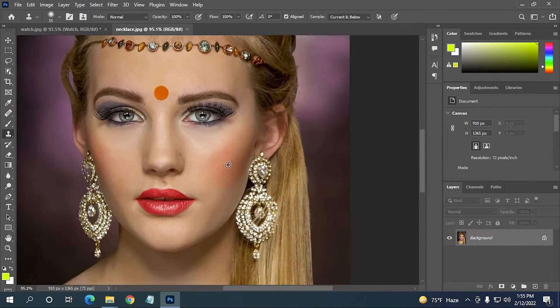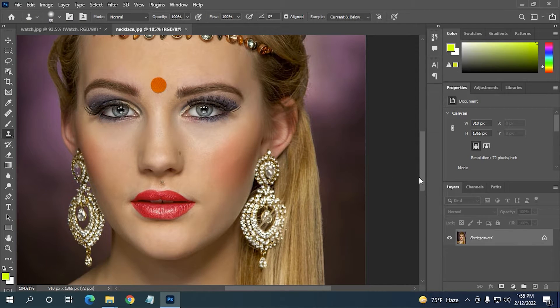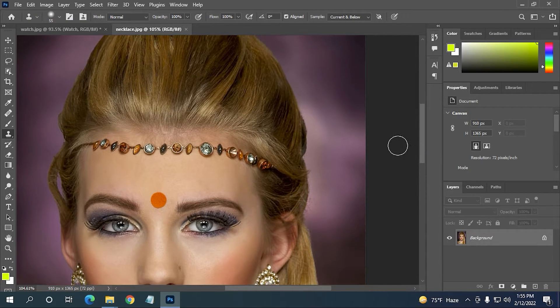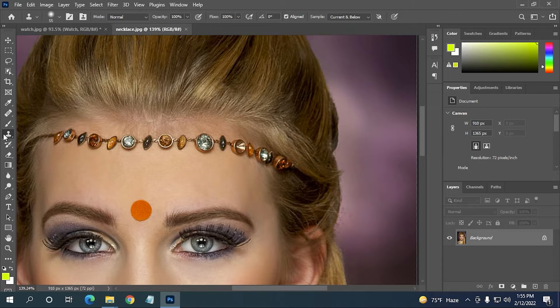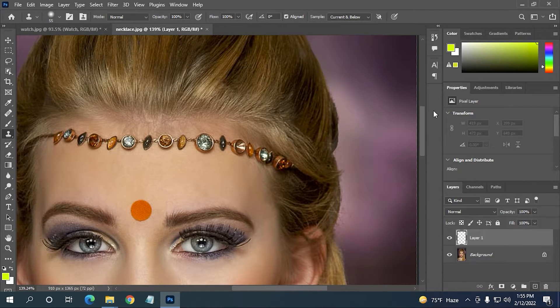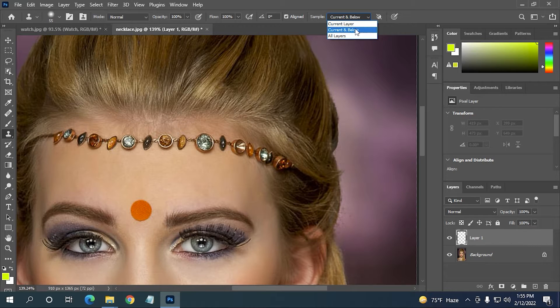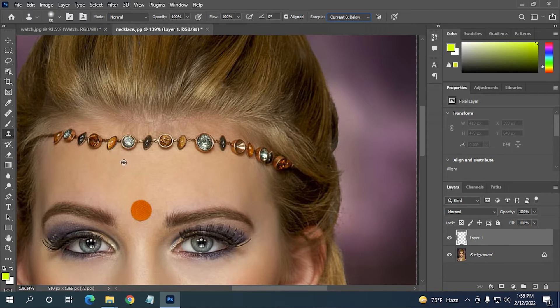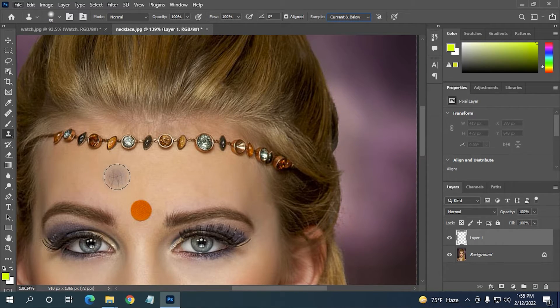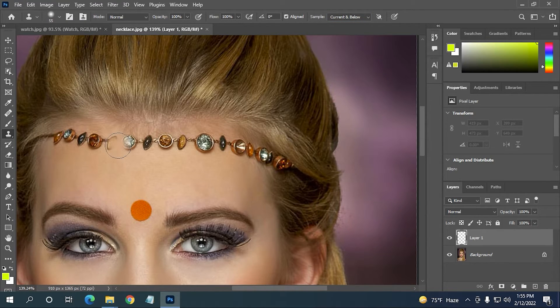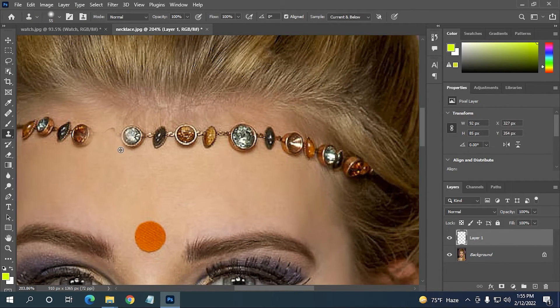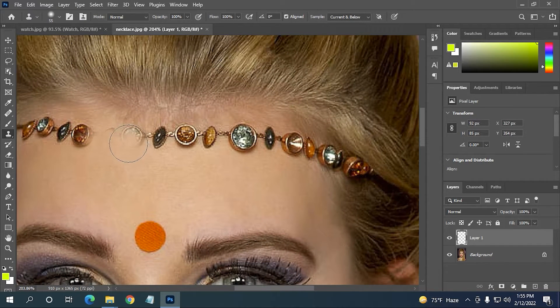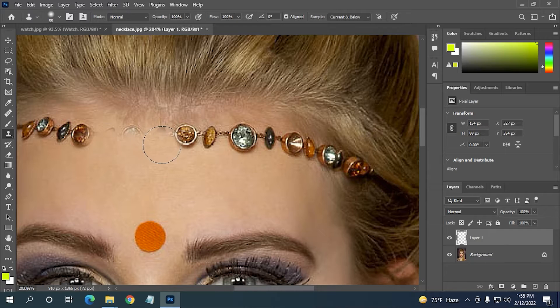After importing this image, you can do the same thing. Just simply click here on the Clone tool, then select another layer, and here at the top you can see 'current and below'. Then you can adjust the brush size, then select an area that you want to clone. Now put the area over that necklace. You can see how smoothly it is changing.